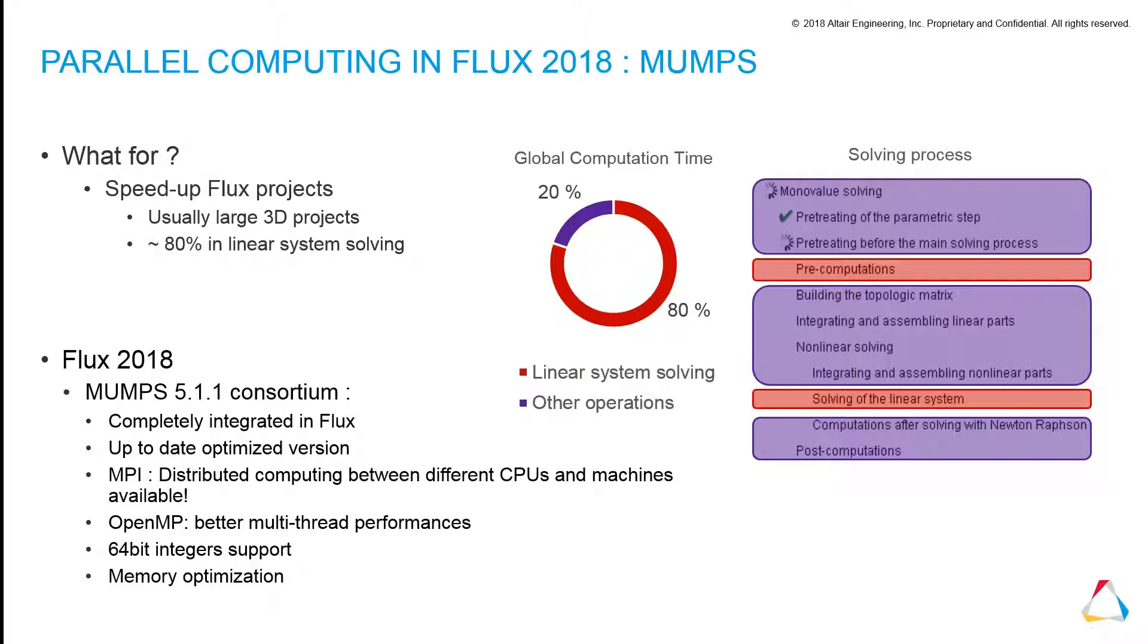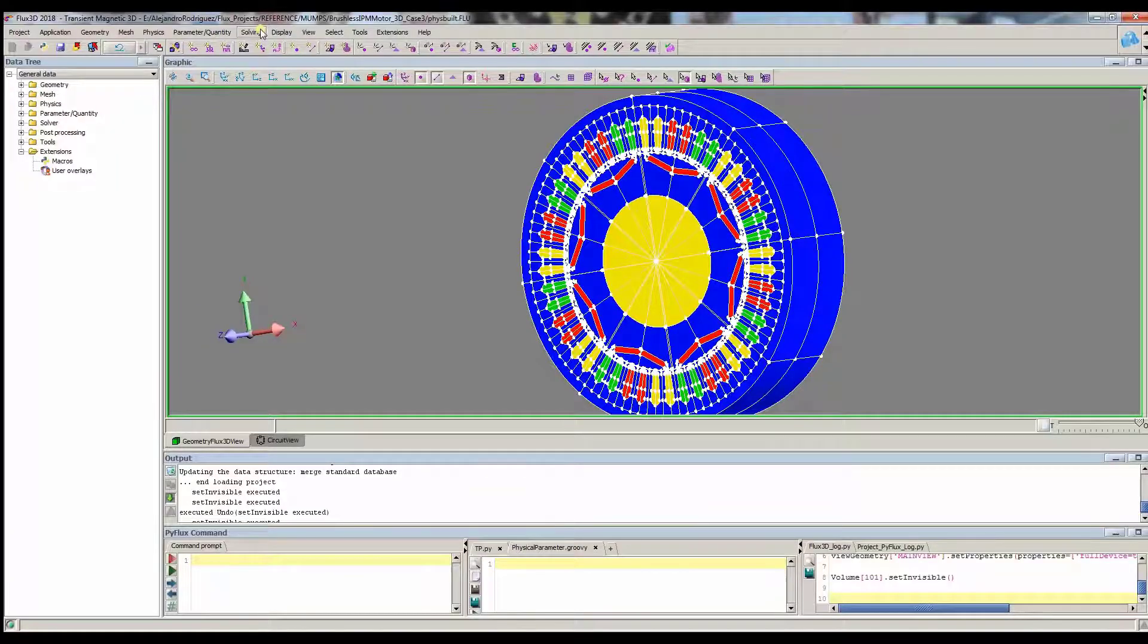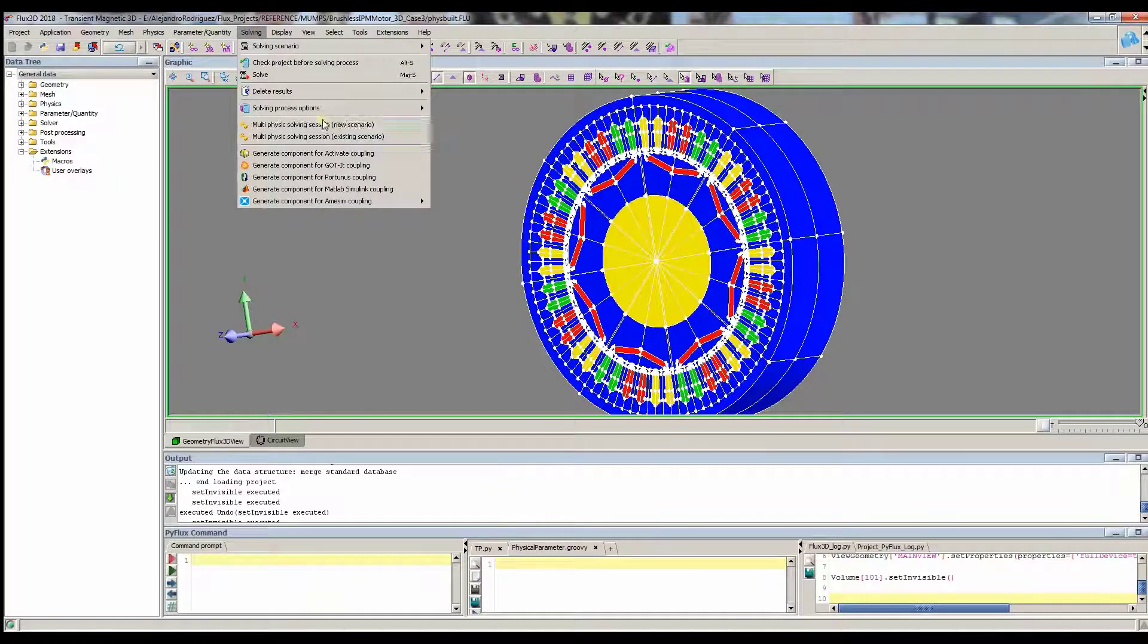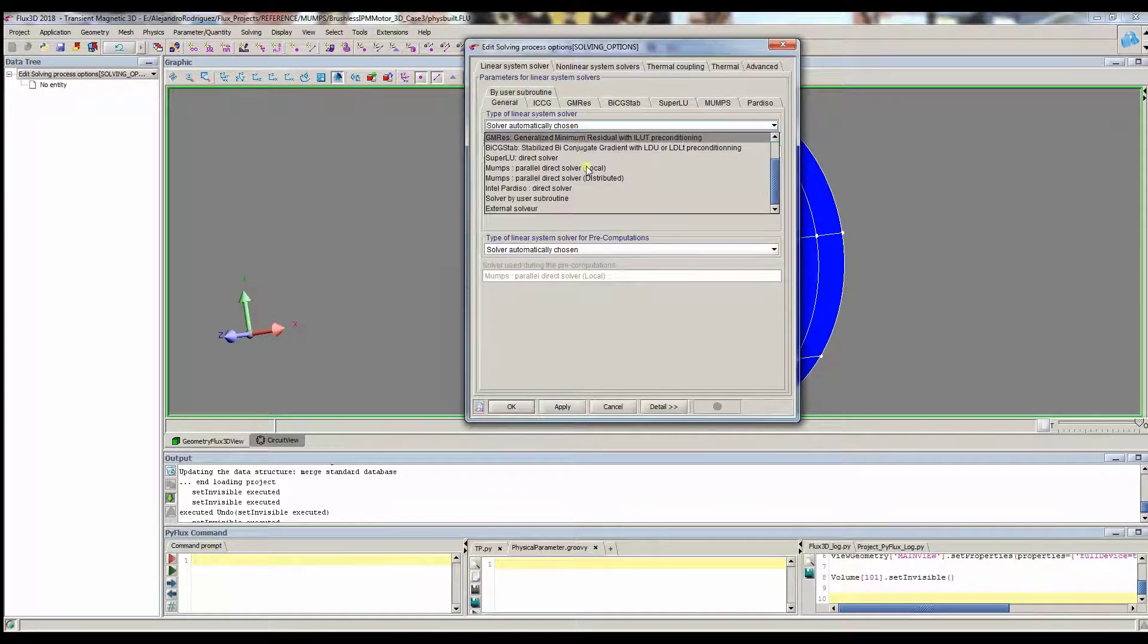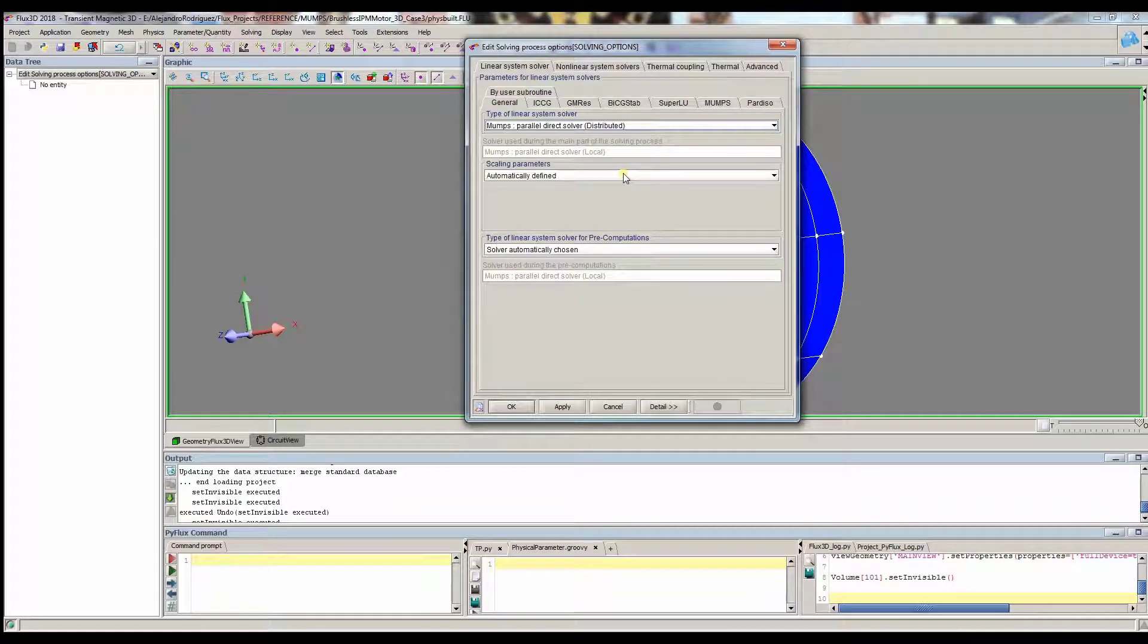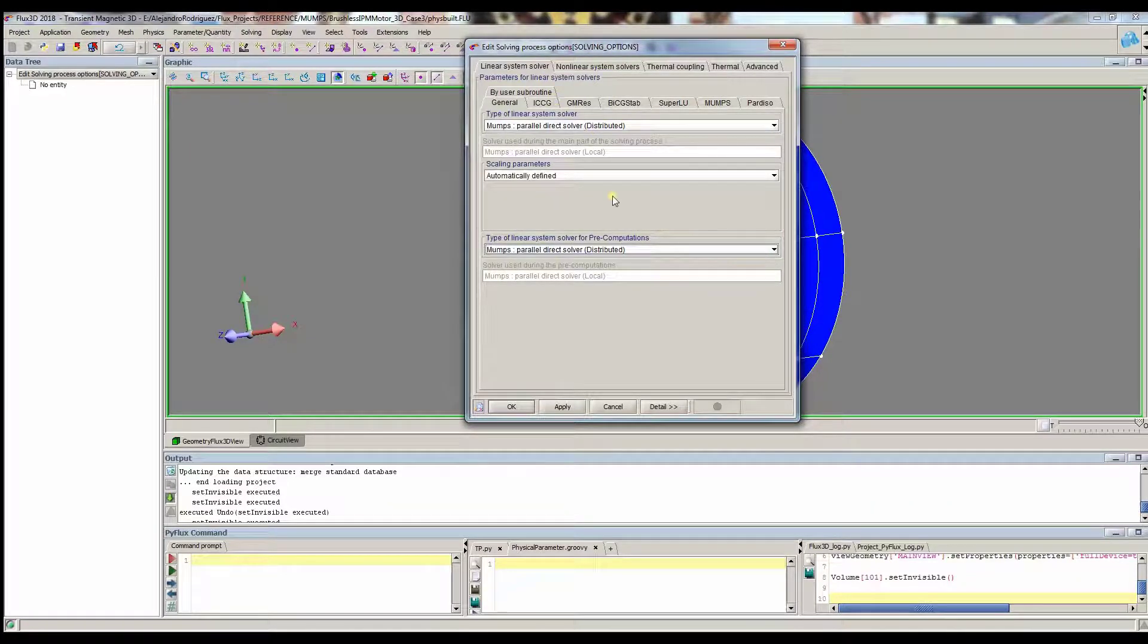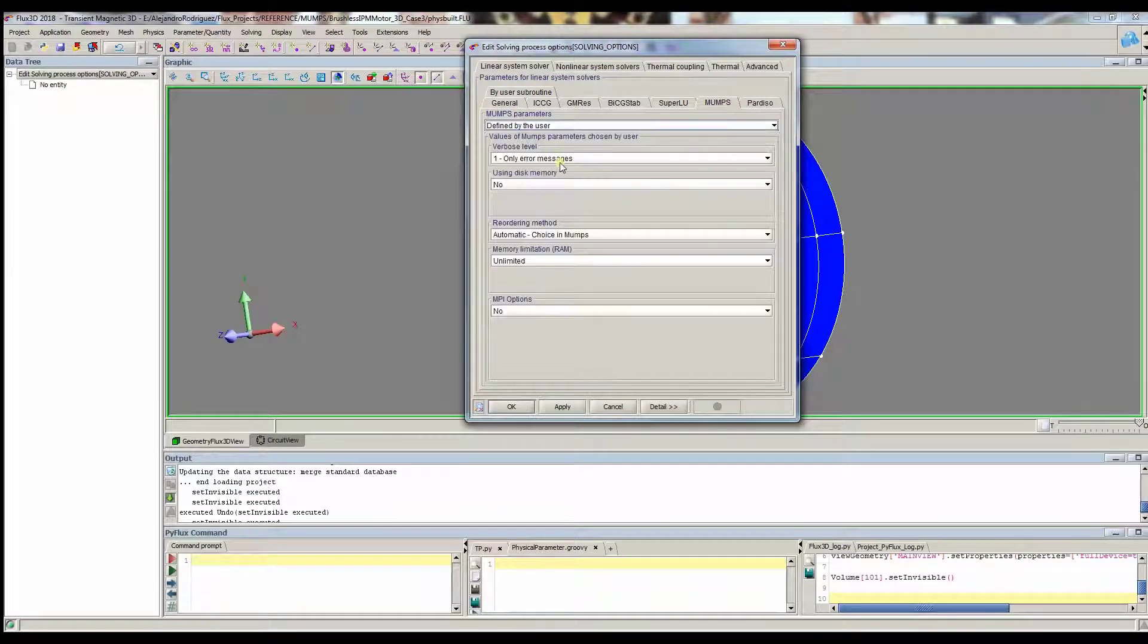Parallel computing is another great area of improvement, especially for large 3D projects which spend most of the simulation time solving linear systems. The parallel computing, both for a cluster of computers or for several CPUs in the same machine, is available in the solver options through MUMPS.